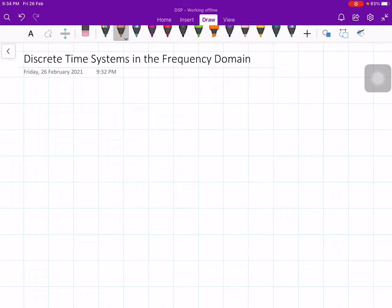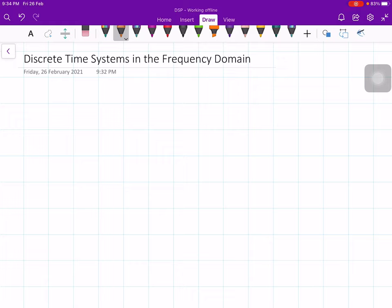In this lecture, let us discuss the discrete time systems in the frequency domain. Before we enter into this frequency domain analysis, let us recapitulate what we discussed in the last lecture. In the last couple of lectures, we had continued our discussion on z-transform and z-transform properties.